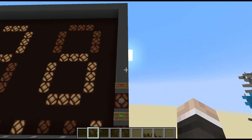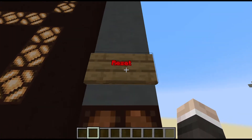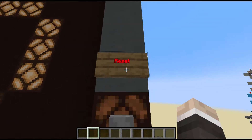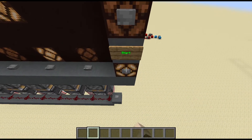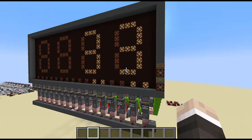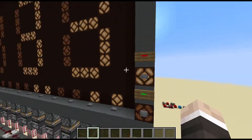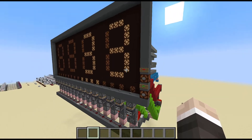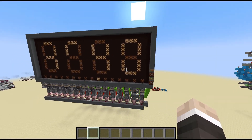And before I continue too far in the video, can we all appreciate how much glow ink sacs are actually really cool for signs. As you just saw there, this four digit seven segment display also features a reset button which resets all of the binary counters.